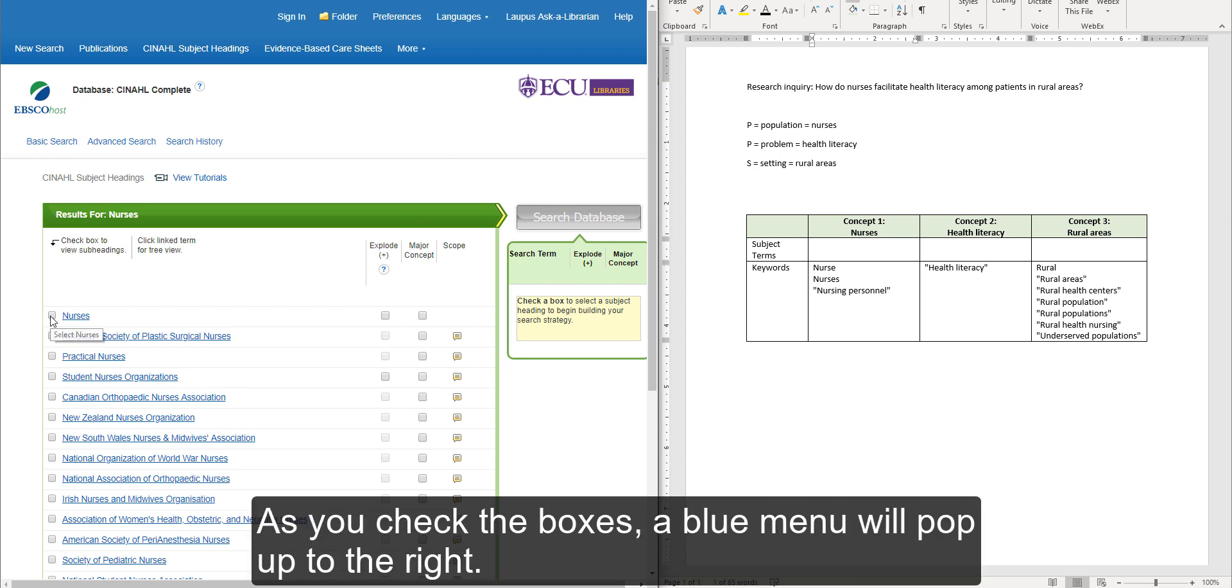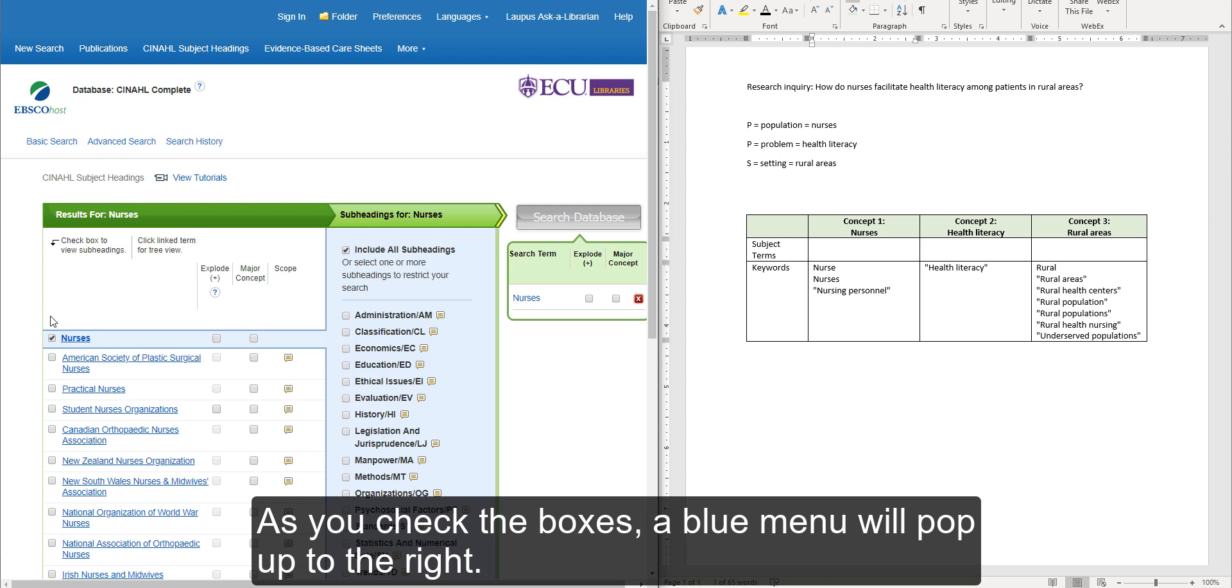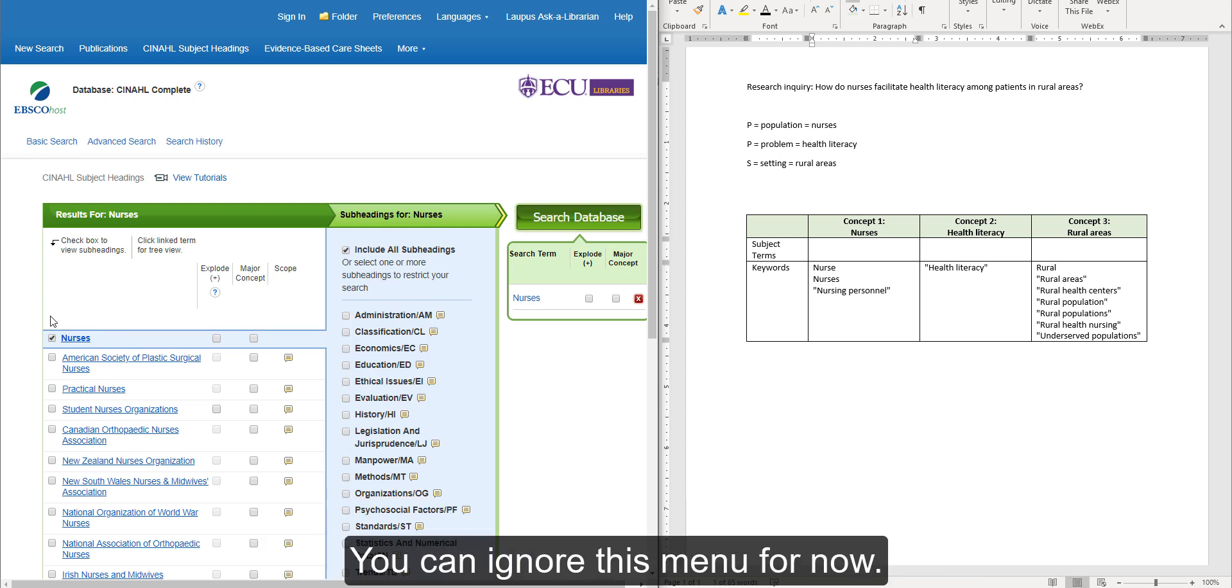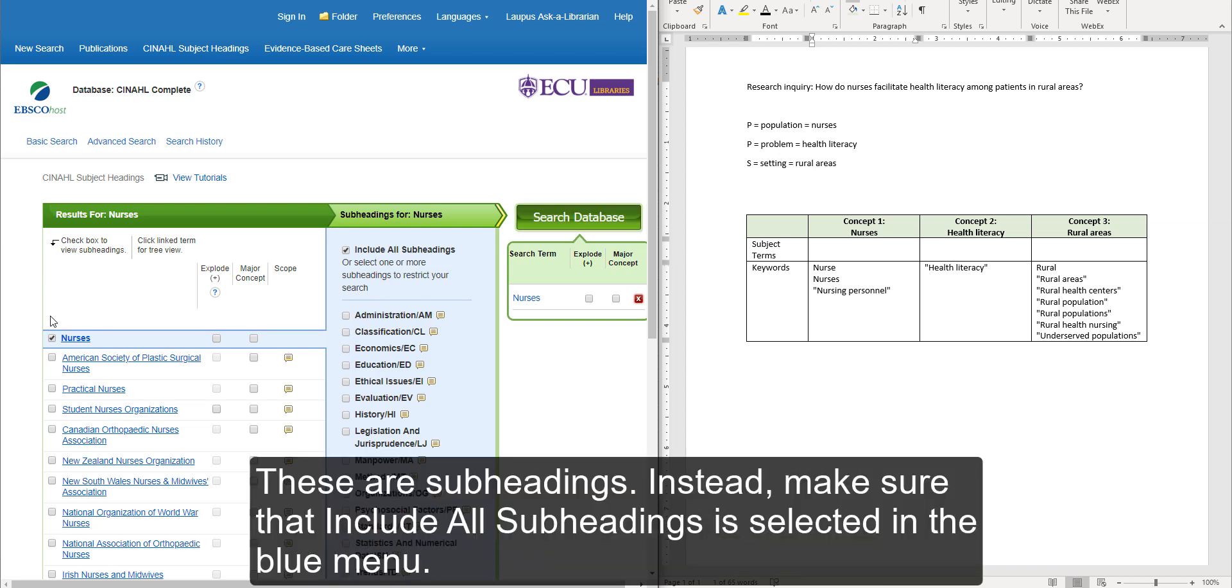As you check the boxes, a blue menu will pop up to the right. You can ignore this menu for now. These are subheadings. Instead, make sure that Include All Subheadings is selected in the blue menu.